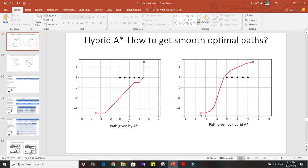In Hybrid A-star, since it's incorporating the vehicle dynamics, the path that it gives is a smooth one. If the vehicle dynamics correspond to the self-driving vehicle, then the path it generates can be followed easily by an autonomous vehicle. That was the high-level difference between A-star and Hybrid A-star.